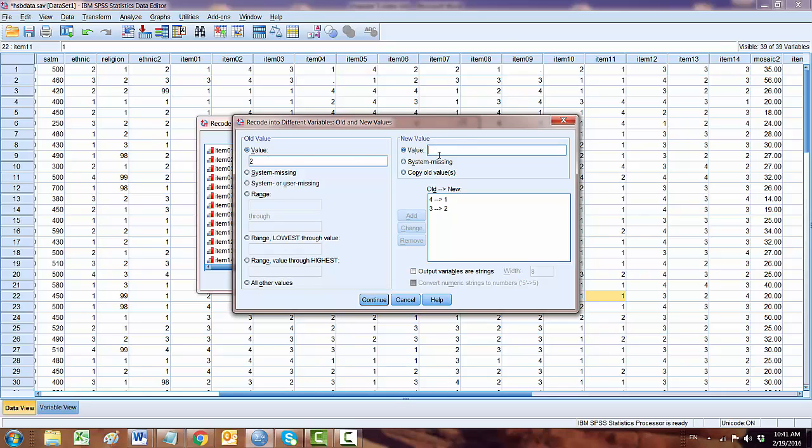Then 2 will go to 3, and then finally 1 goes to 4. Click on Add. So here: 4, 3, 2, 1 becomes 1, 2, 3, 4.